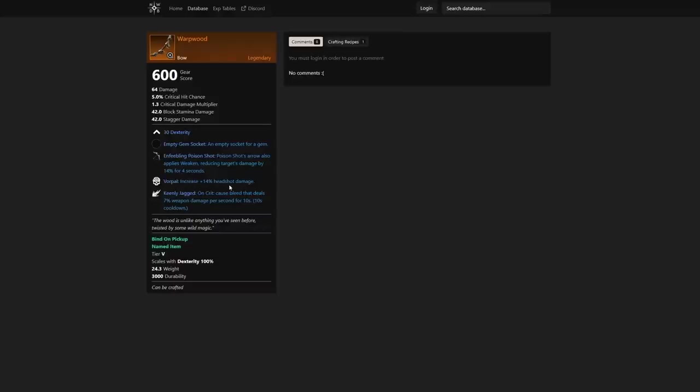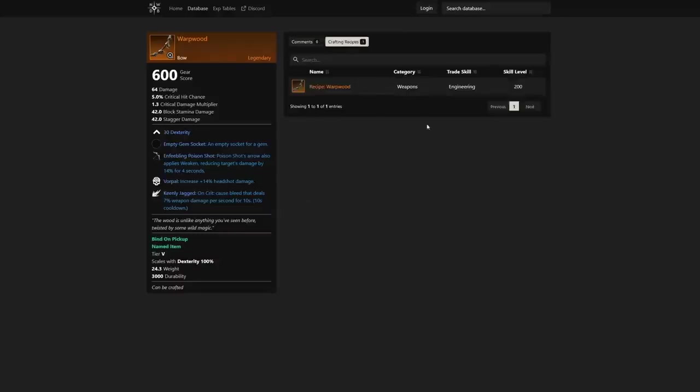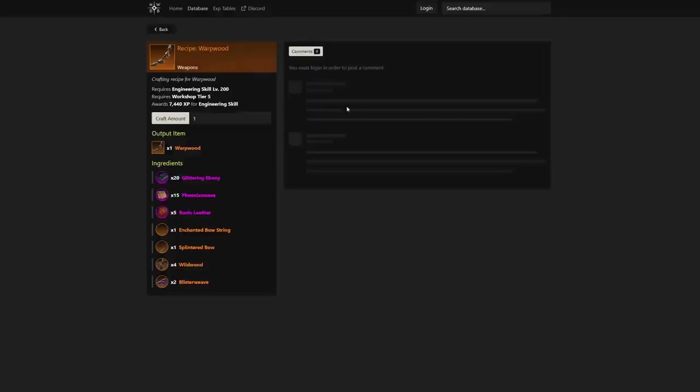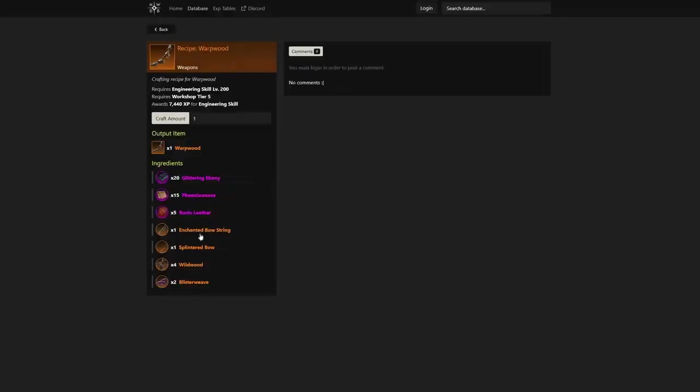There you go. We also have increased 14% headshot damage and on crit cause bleed that deals 7% weapon damage per second for 10 seconds. So these other passives are just as good, if not better. We also see that it is a recipe build, so you're going to have to get the specific ingredients to actually make this happen—level 200 at the Workshop tier 5.